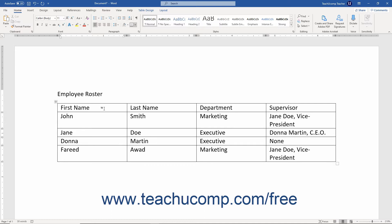However, before we look at manipulating tables, we need to look at how to create a table in Word. This lesson shows you how to create a basic structured table layout. These types of tables, which resemble grids, have a consistent structure and you often use them for data storage.